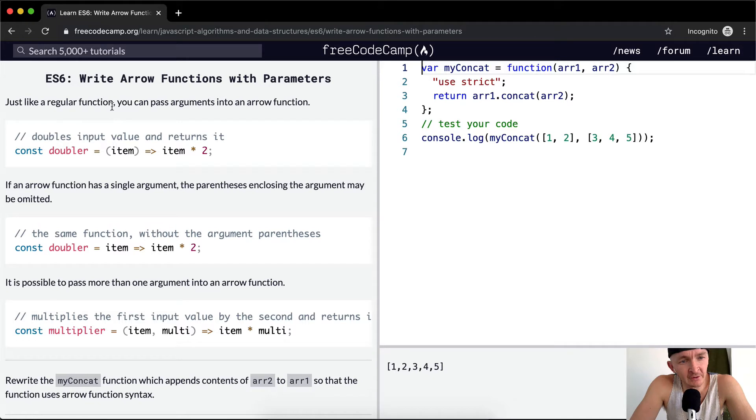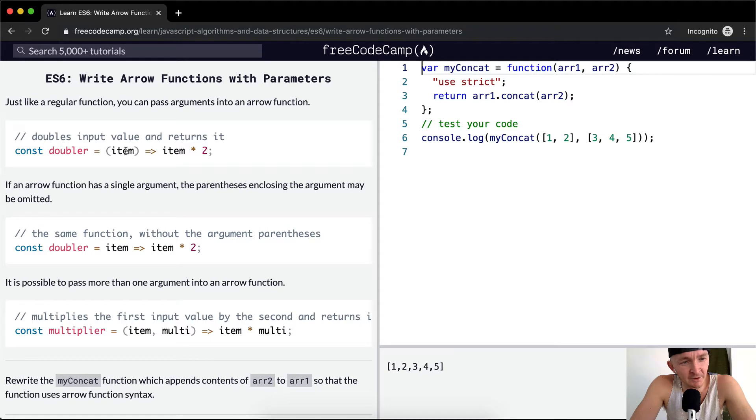Just like regular functions, you can pass arguments into an arrow function. Here we're using the exact same arrow function but passing it in with a parameter.